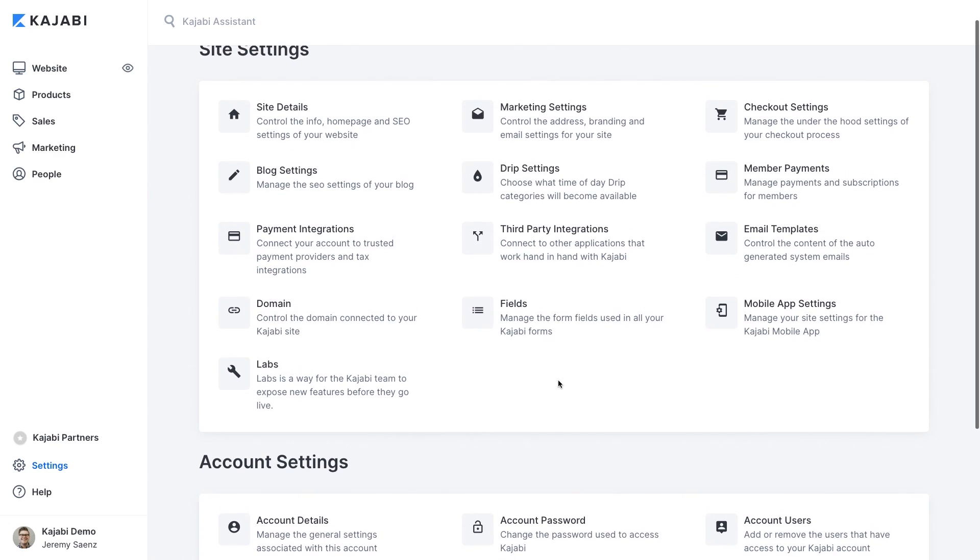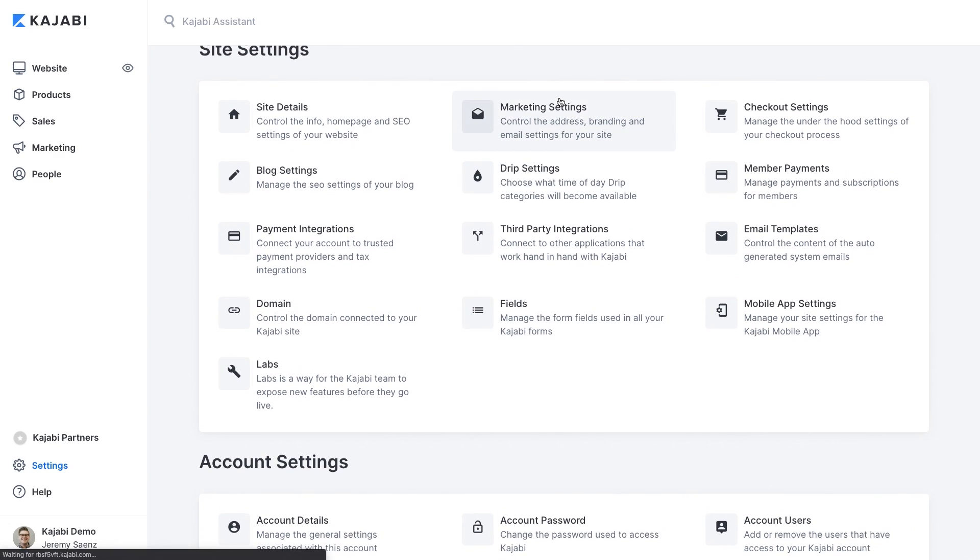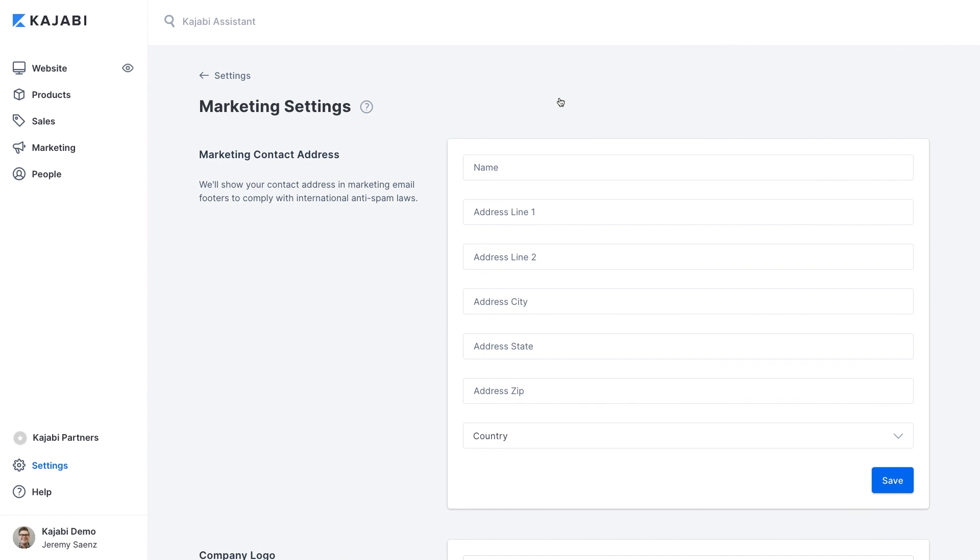I'd also suggest going into your settings and filling out the marketing settings. If you want to send out emails to promote your business and you really should you need to put in your physical business address to comply with anti-spam laws. This section also gives you the ability to add your company logo to your emails as well as set up your default email settings for what business name you want to have your emails come from.